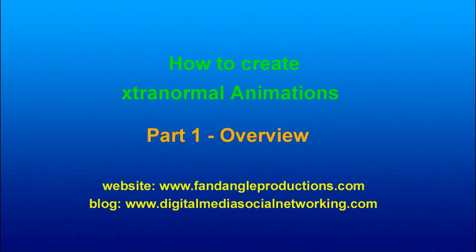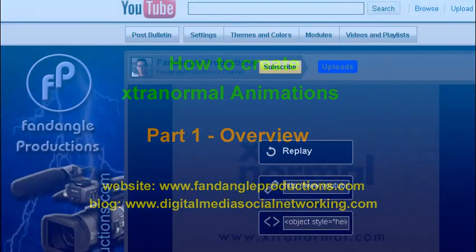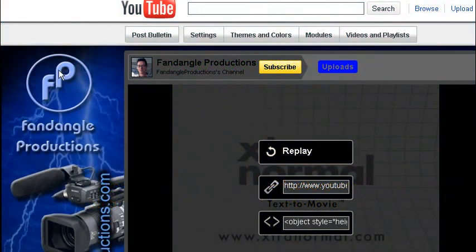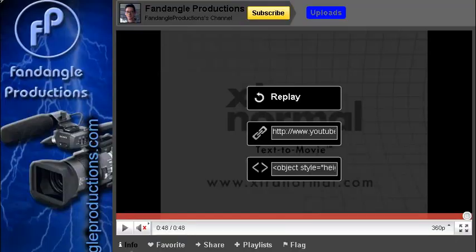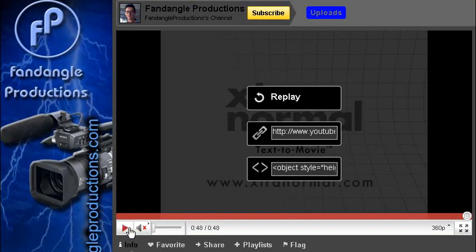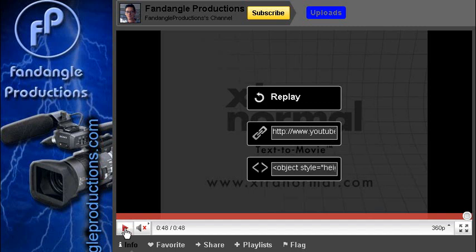You're probably wondering what are Xtranormal animations. I'll take you to my YouTube channel, fandangleproductions, and I've created some Xtranormal animations.